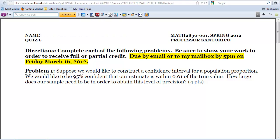We do have a couple of slides left to finish up, but I'll start off with those right now actually. That quiz is due by 5 on Friday, that way you can take off and enjoy your spring break.